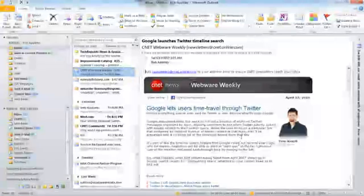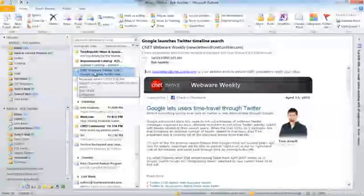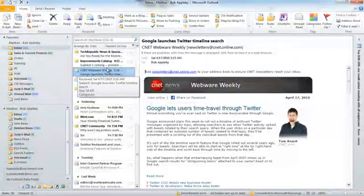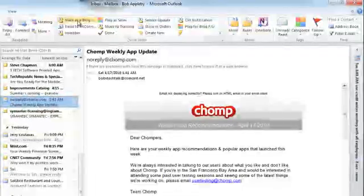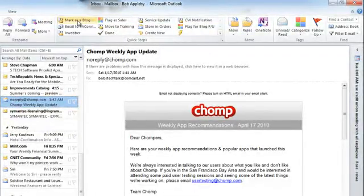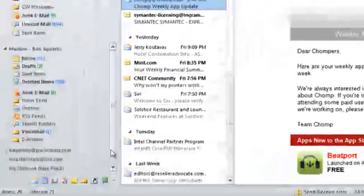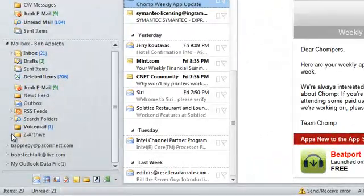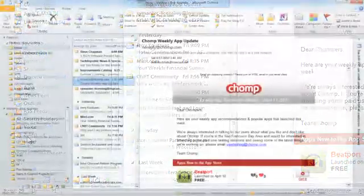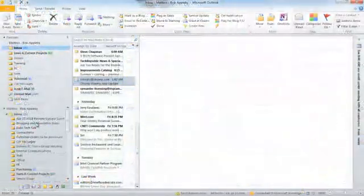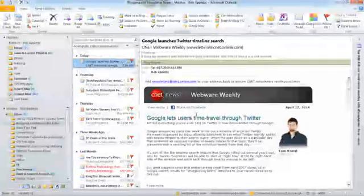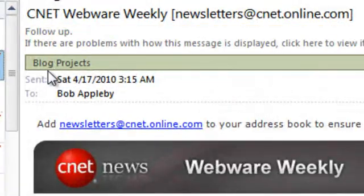I'll hit Finish and you'll see up at the top that I have 'Mark as Blog.' Now I have a message already highlighted. If I click on it, the first thing that should happen is it disappears because it was moved. So let's go to my blog folders — there it is. If I highlight that, you'll see there's that CNET message, and it has indeed been categorized as 'Blog Projects.'